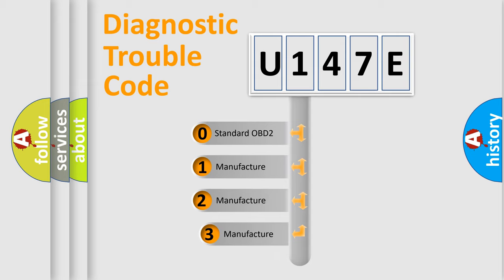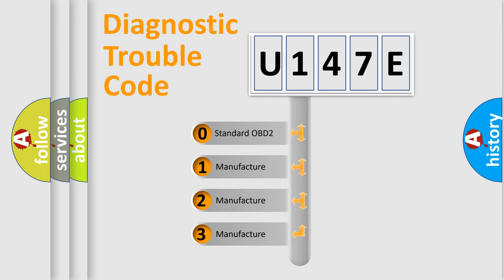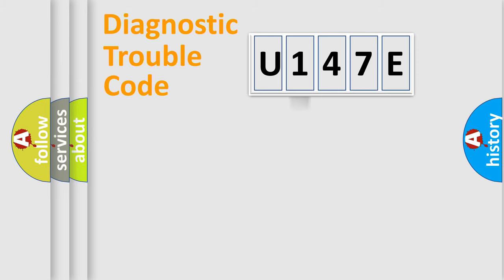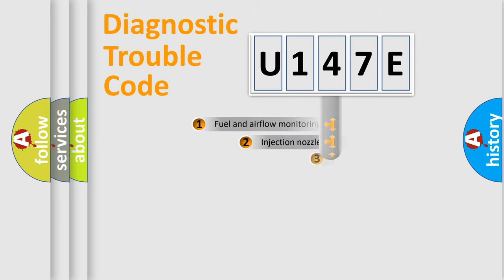If the second character is expressed as zero, it is a standardized error. In the case of numbers 1, 2, 3, it is a manufacturer-specific expression of the car-specific error.